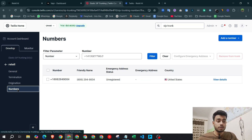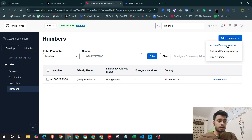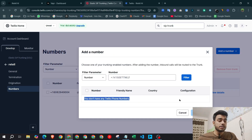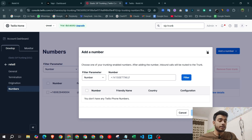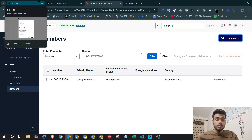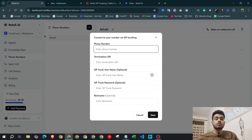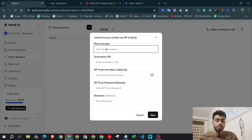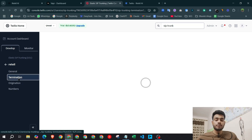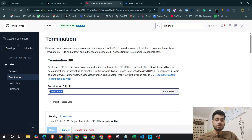Under the 'Numbers' tab, click 'Add Number' to add an existing number. Select your number from the list and hit 'Add Selected' — this window will then show in your dashboard. Now go to the Retail AI dashboard, click your phone number, copy it and paste it in, then go to the termination tab and copy the termination URL and paste that as well.